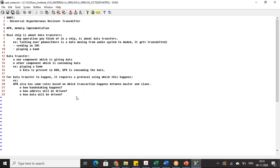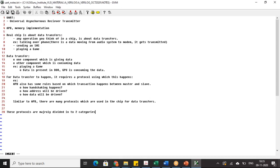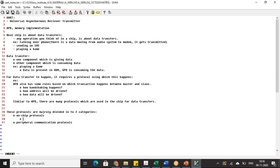How data will be driven — all these aspects are based on some rules. Similar to APB, there are many protocols used in chip data transfers. These protocols are majorly divided into two categories: on-chip protocols and peripheral communication protocols. On-chip protocols are for communication on the chip — meaning data transfer between components on the chip.